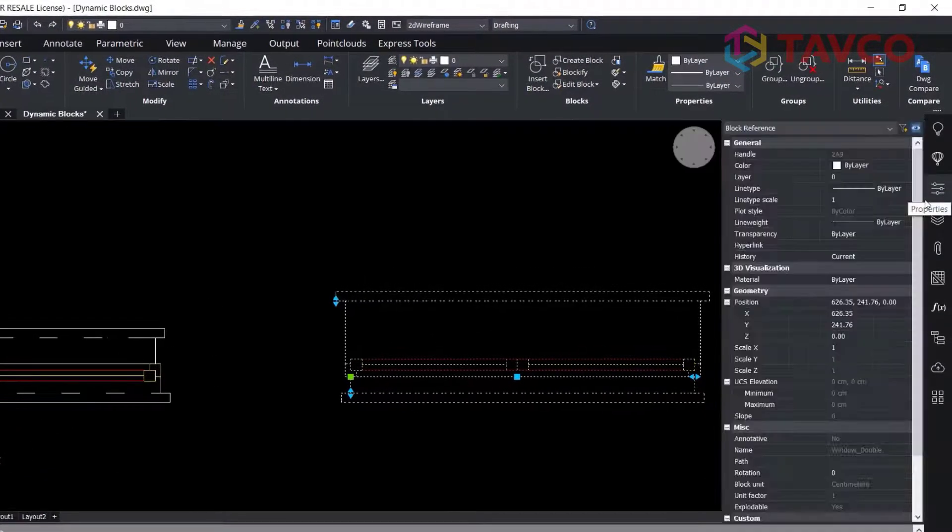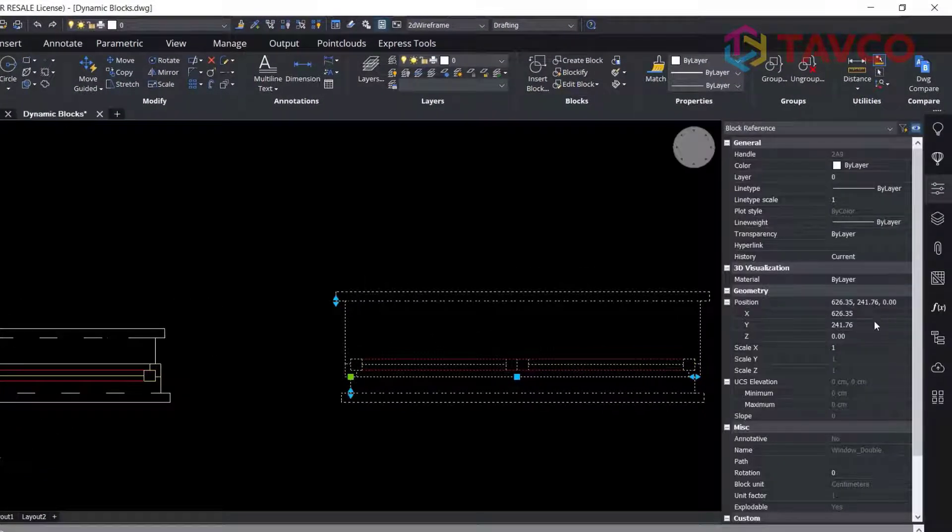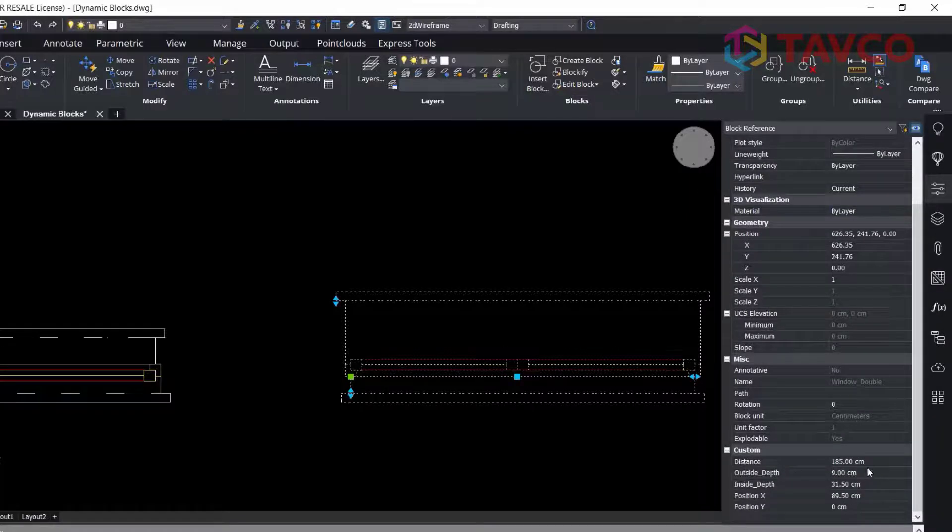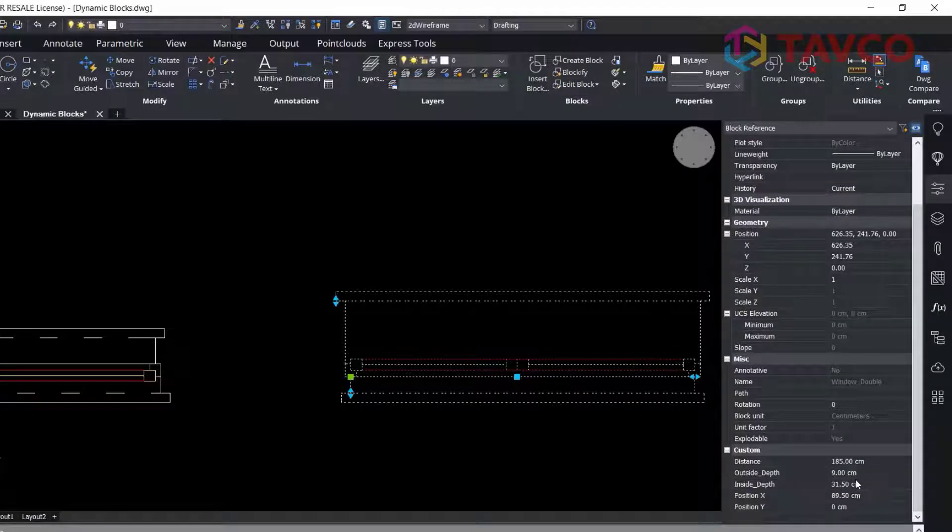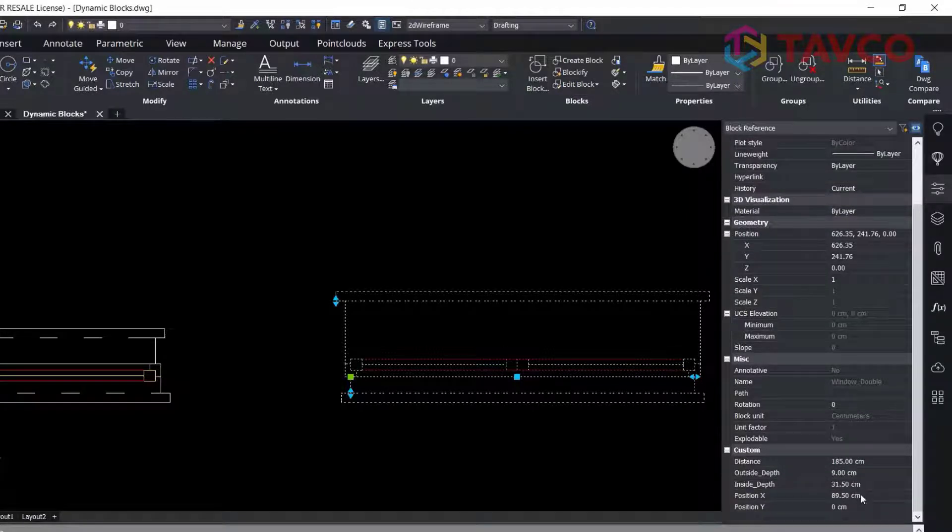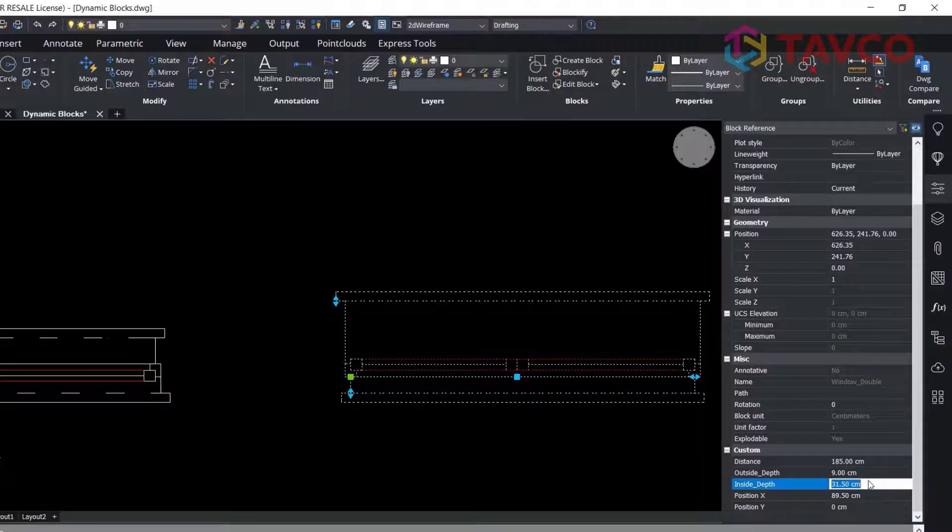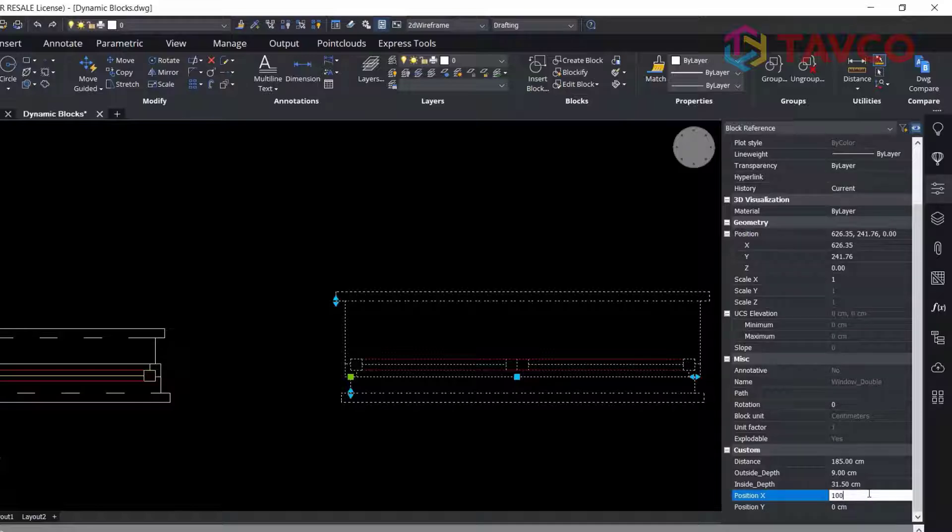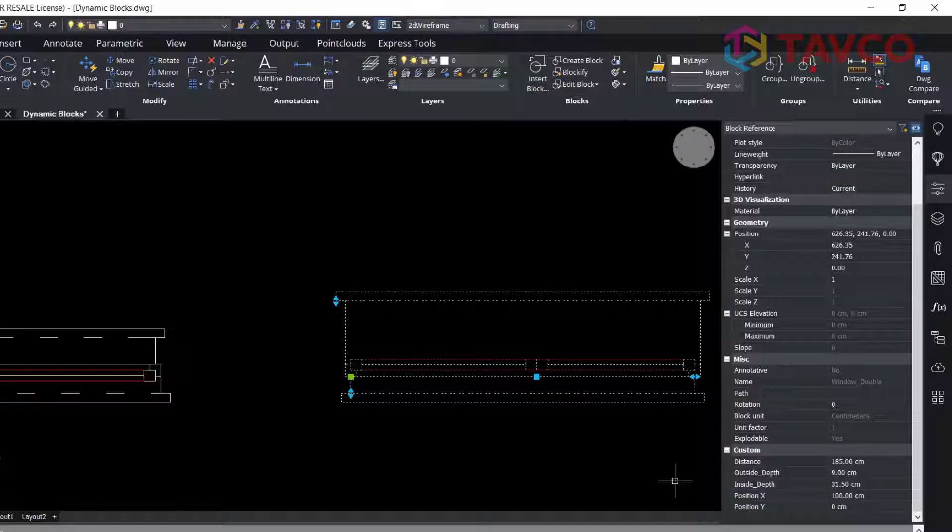Likewise, if you go to the Properties of the block, you can see the details of those properties under the Custom field. So any of these properties can be changed just by typing in a value here.